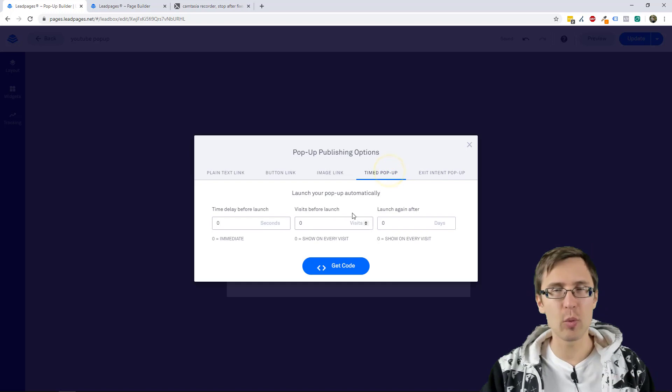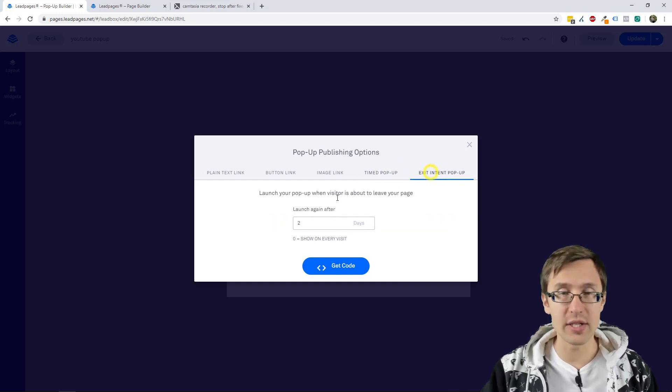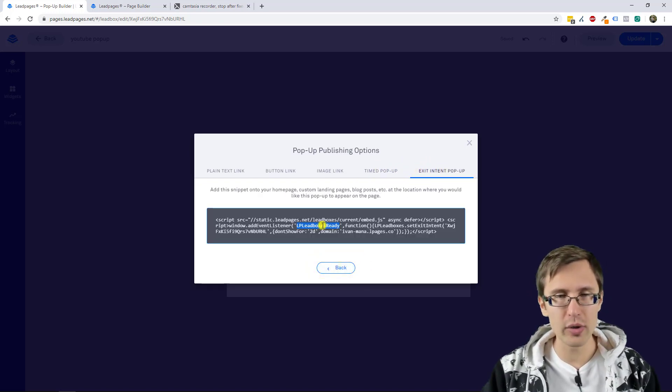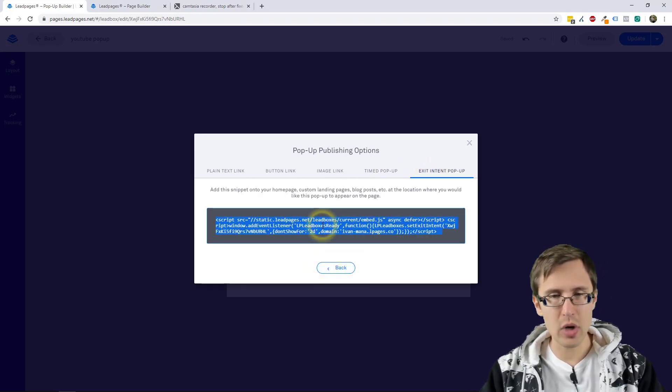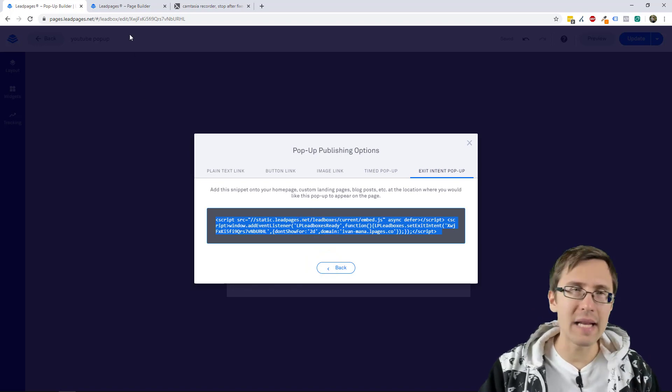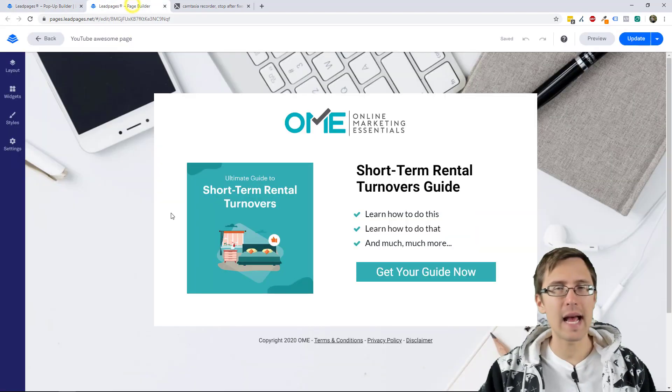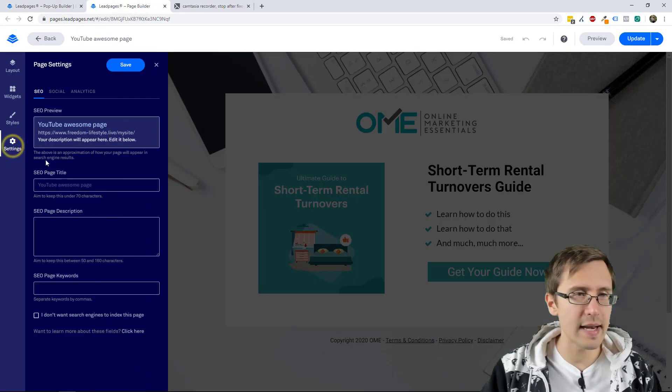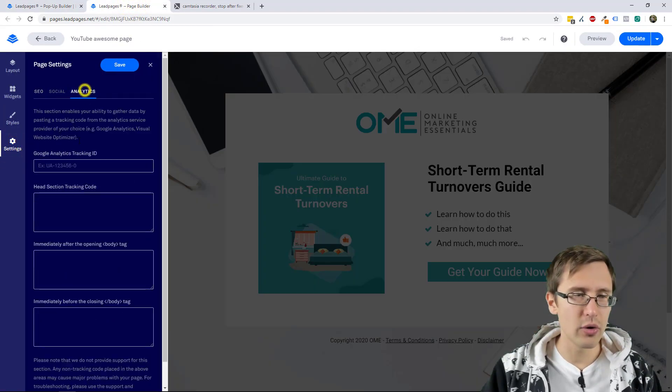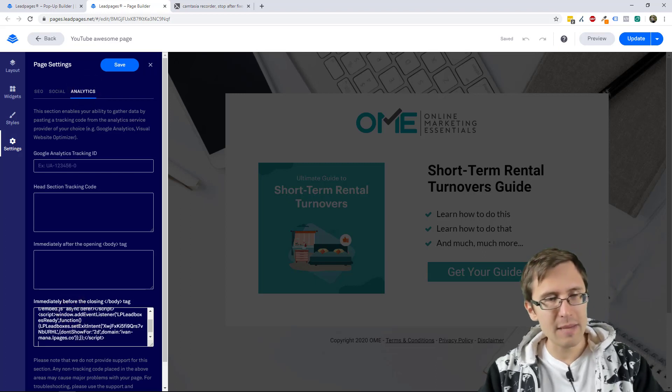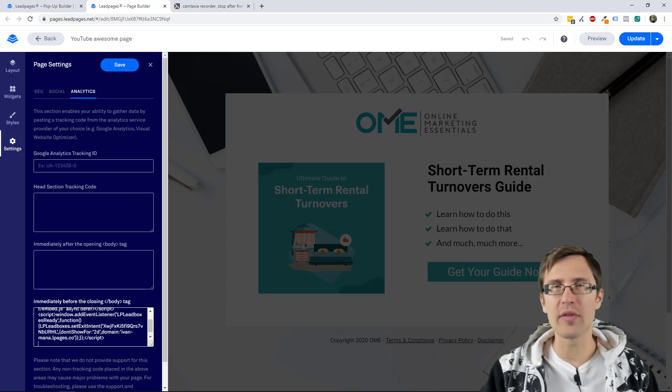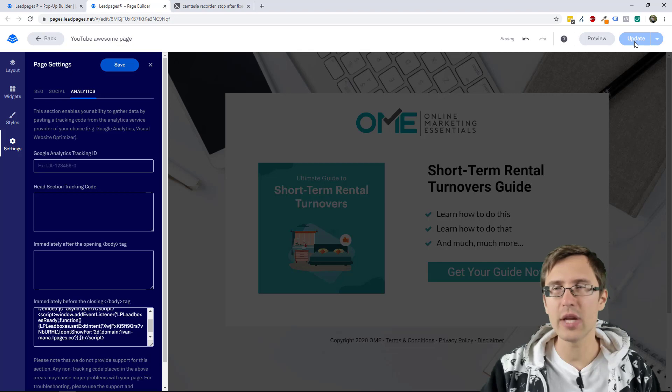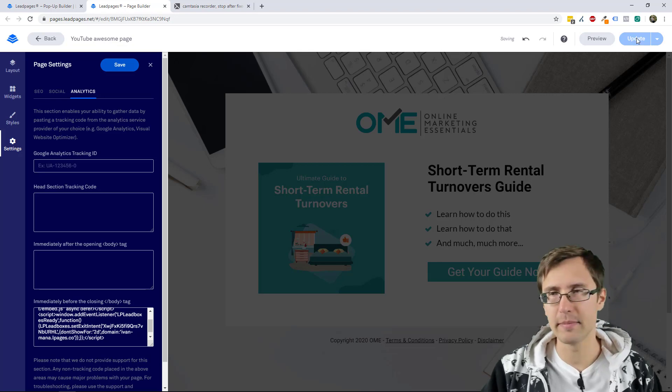So once you're happy with whatever it is you want to do here, you click on get code, you copy it, you go back to the landing page. In this case, I have mine open right here, go to settings, go to analytics, and you paste it here immediately before the closing body tag, you click save, and you click update.